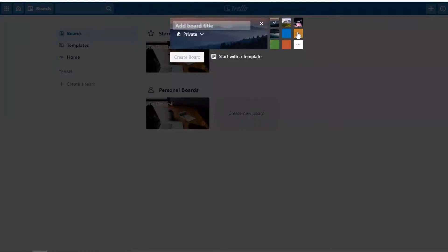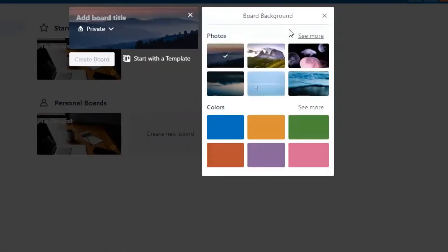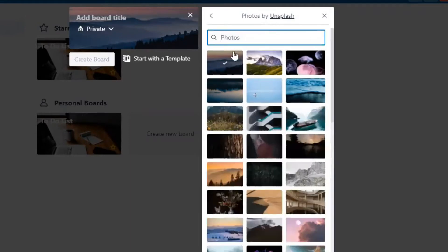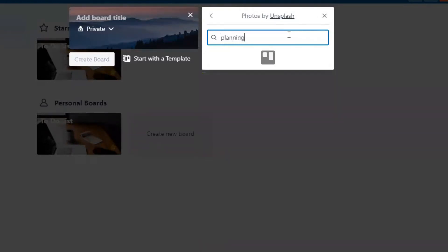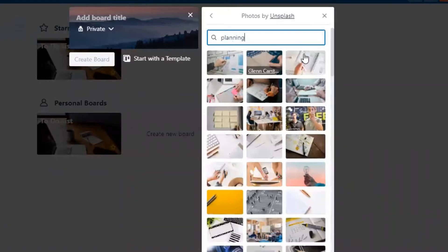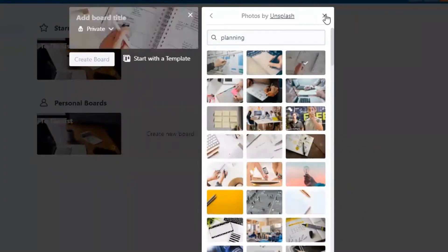When you first create a board, you can choose from one of the background options provided. I find it easier to just use whatever they select initially. You can click on the little icon to search the board backgrounds as well — for example, if you wanted a planning-type background you can search and select one of those options.